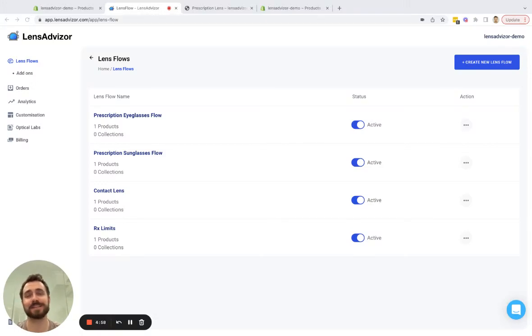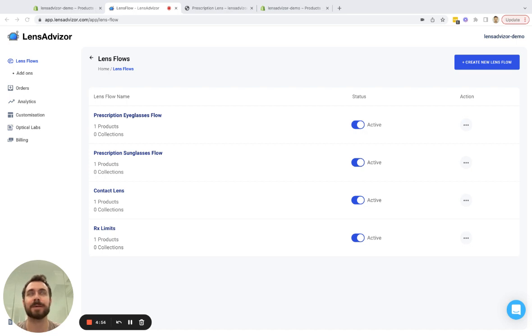Hi, this is Zenas from Lens Advisor and today I'm going to show you how to use add-ons in the app.